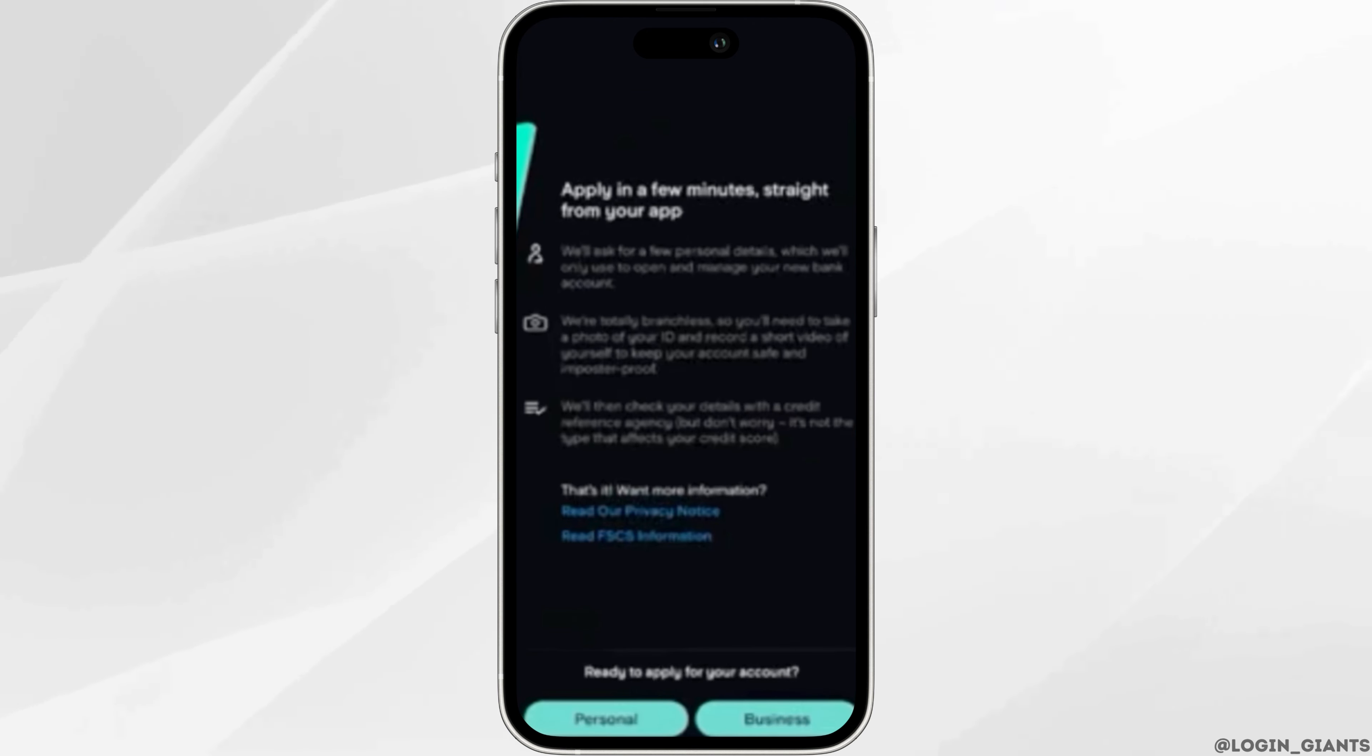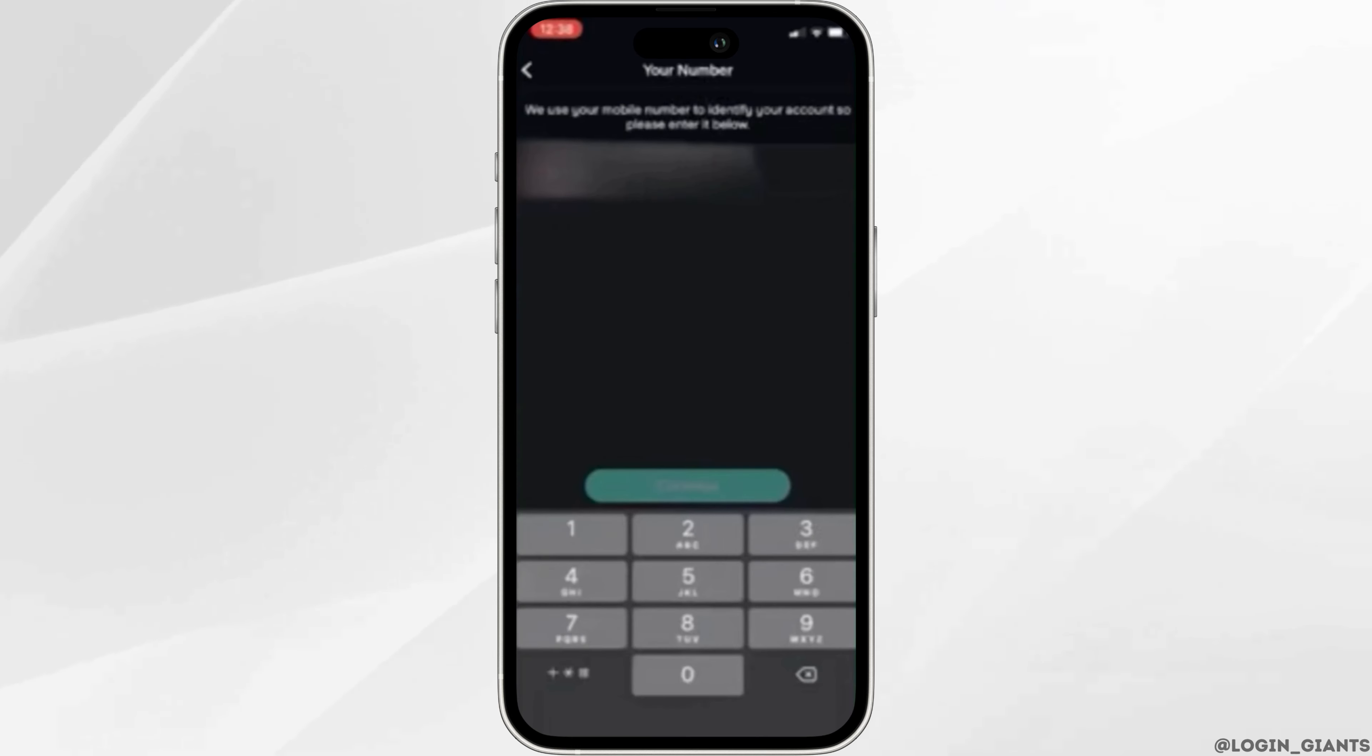This will take you to a page where you have an option to choose between personal or business account to sign up. Click on the business option to open a Starling Bank business account.